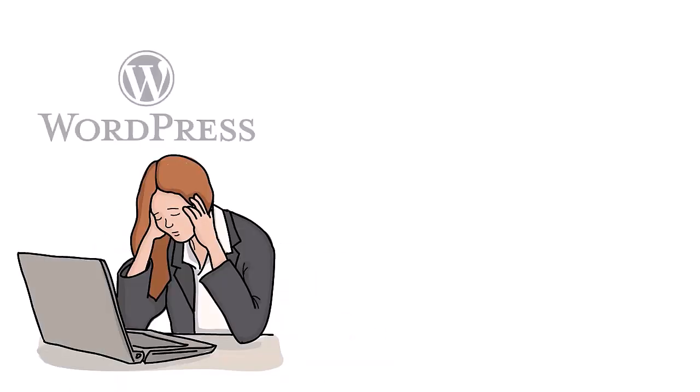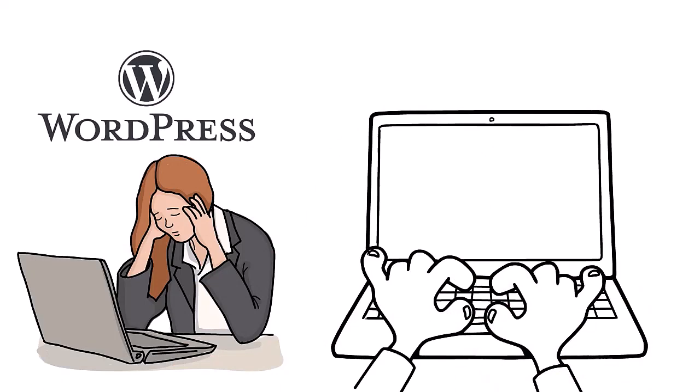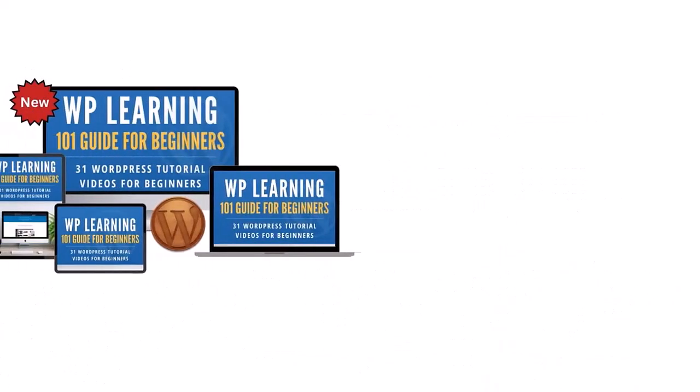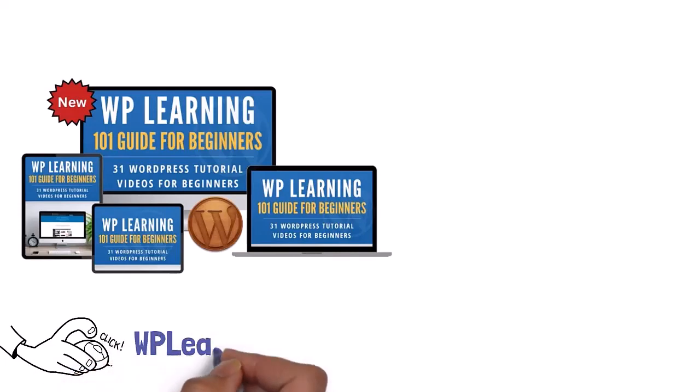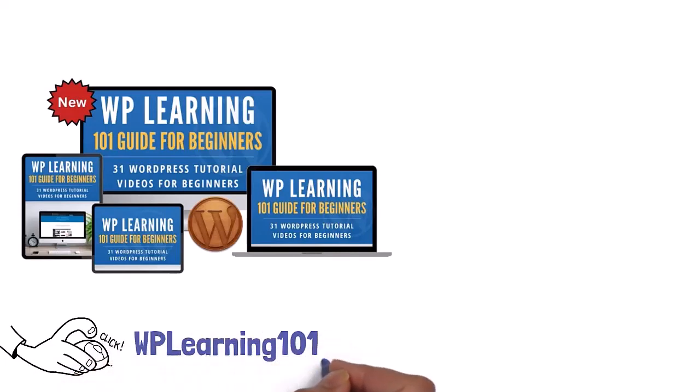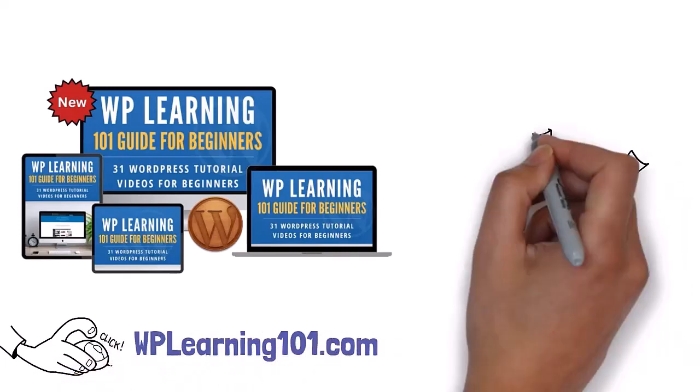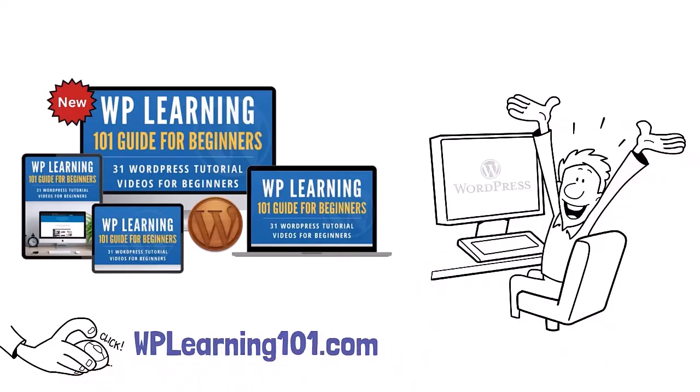Struggling with WordPress? WP Learning 101 is your solution. Our free training is perfect for WordPress beginners. Click the link below to join WPLearning101.com and start mastering WordPress today.